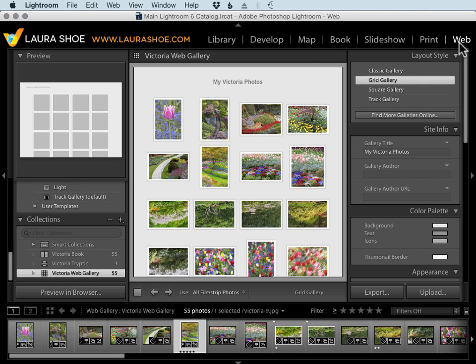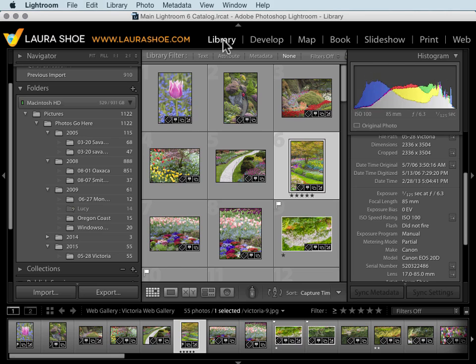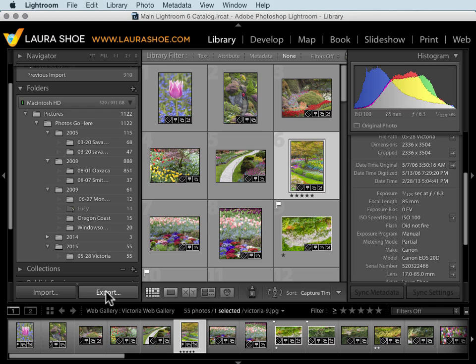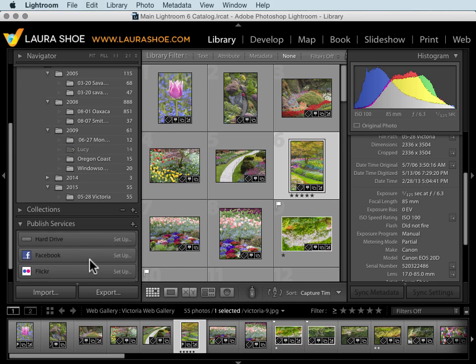Now even if you're not interested in creating these specific types of output, there'll be lots of situations where you want to share your photos. You'll do that from the library module. You can export copies of your photos, for example JPEG copies to have someone else print or to share online or email to people. You can publish directly to Facebook, Flickr and other services.